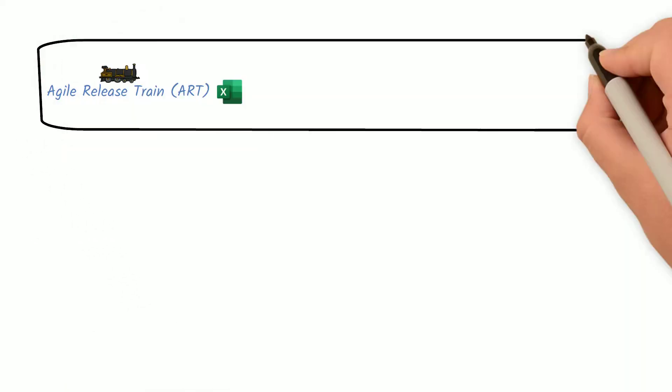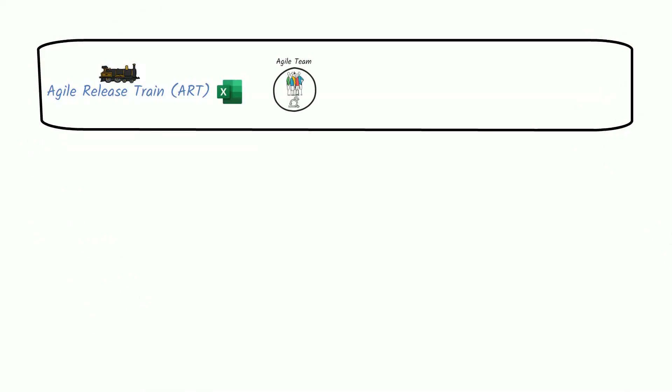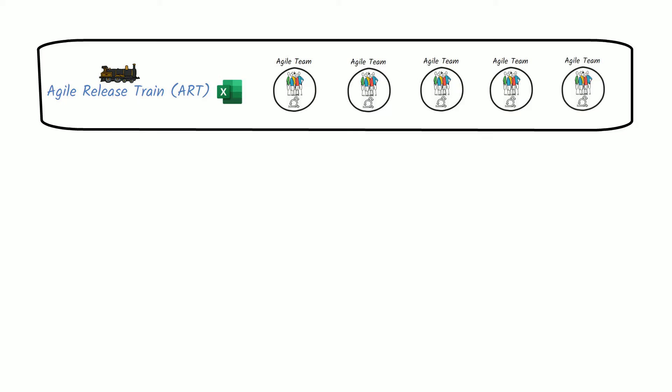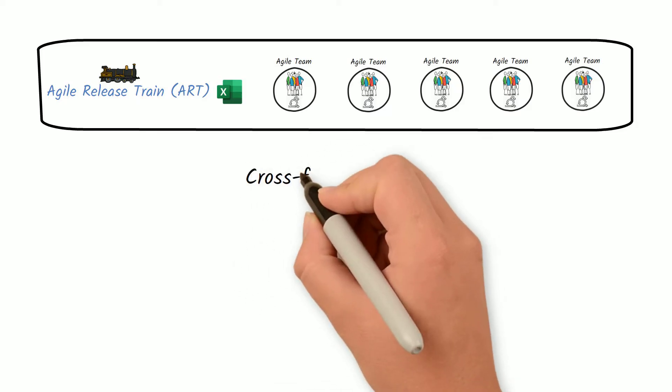In the Microsoft Office example, Microsoft Word could be one Agile Release Train, PowerPoint another ART, and Excel another, and so on. One ART can be composed of anywhere from 5 to 12 Agile teams operating using Scrum.